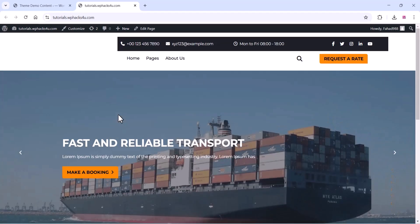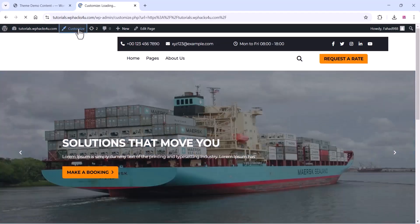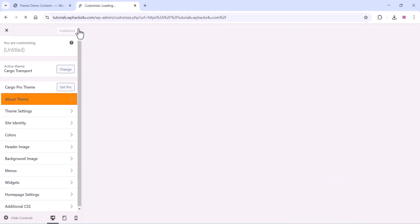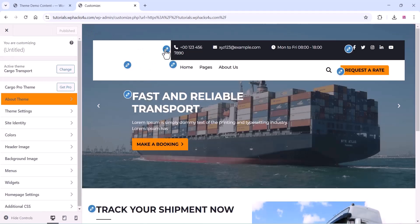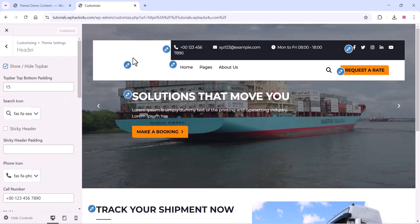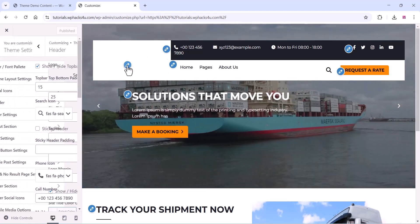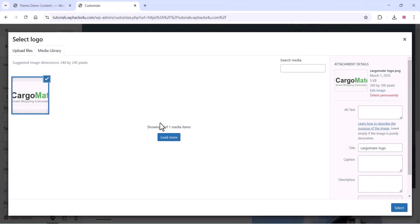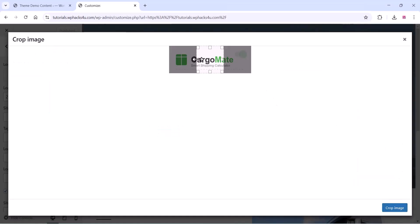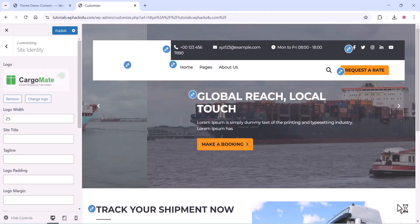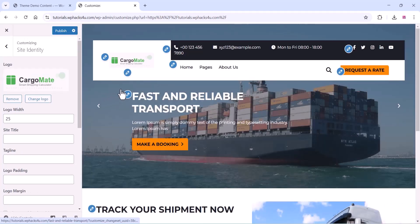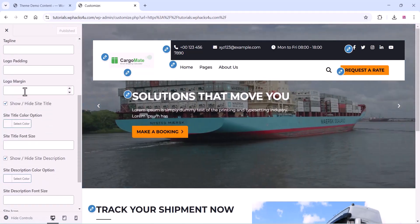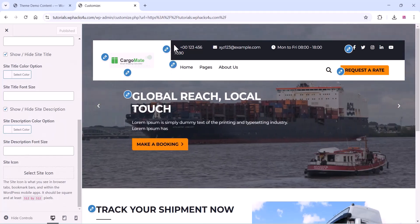This is the demo website and we can change all these things. Click on customize and first add a logo — click on the logo option. When you want to edit something, click on that pen icon and you can edit there. Upload your logo, click on crop image, and your logo is uploaded. Click on publish. Once you make any changes, make sure to click the publish button so the changes take effect.